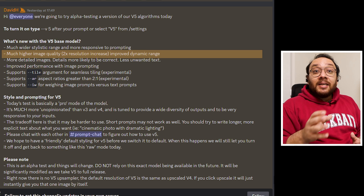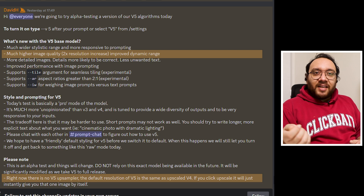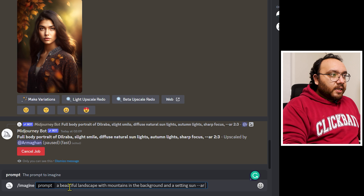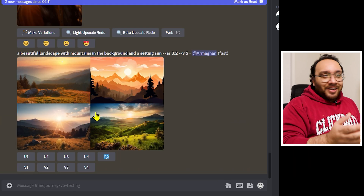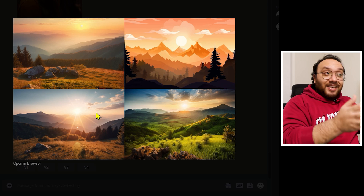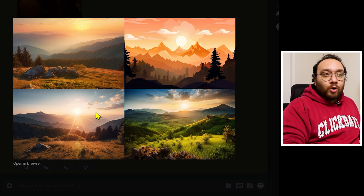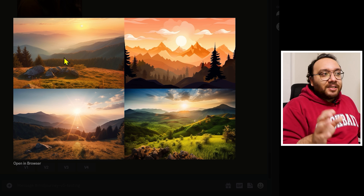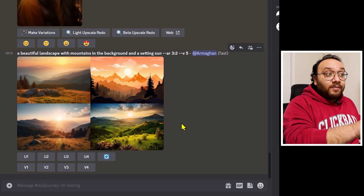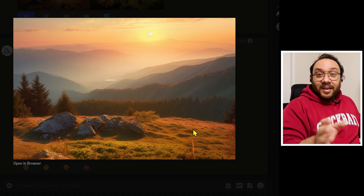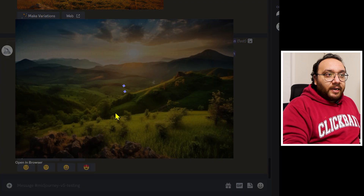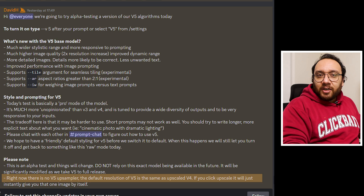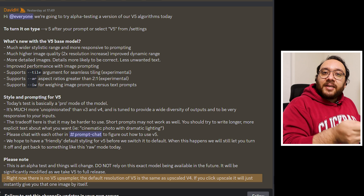The interesting thing to note is that there is no wait time in upscaling an image, because the output from version 5 is already an upscaled image. The default resolution of v5 is the same as an upscaled version of v4. I tried a prompt — a beautiful landscape with mountains in the background and a setting sun — and the images are no doubt photorealistic. Upscaling happened within a second.